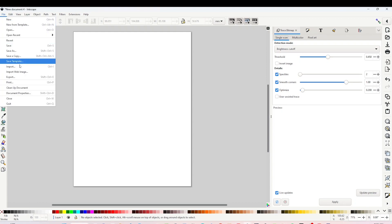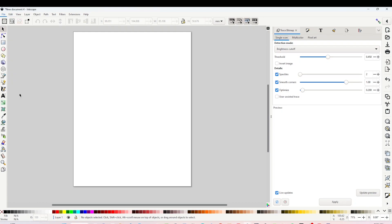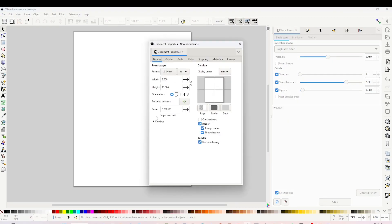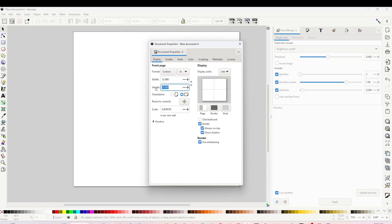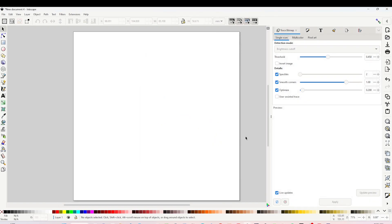You are going to see this window. Change it to inches. You may work on a letter size if you wish. My working area will be 12 by 12 inches. Close the window and this is the canvas where I will be creating my design.